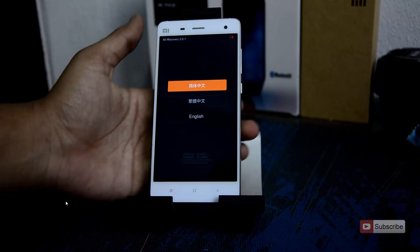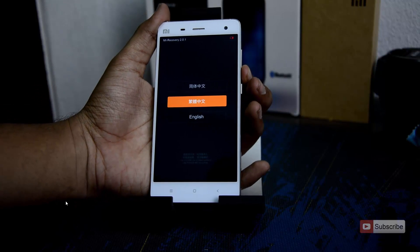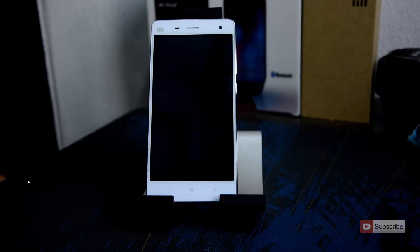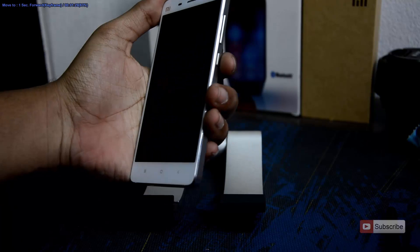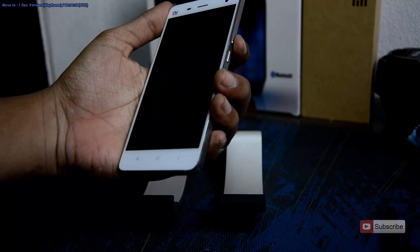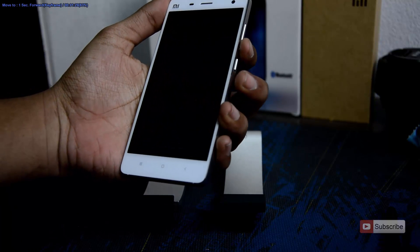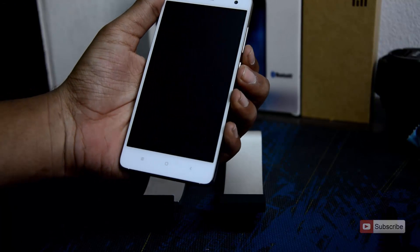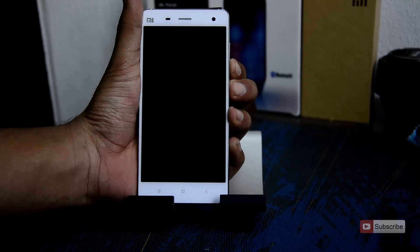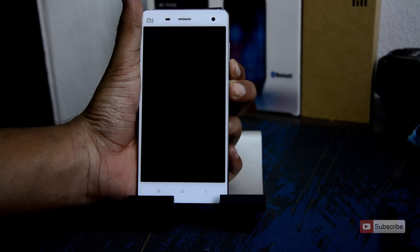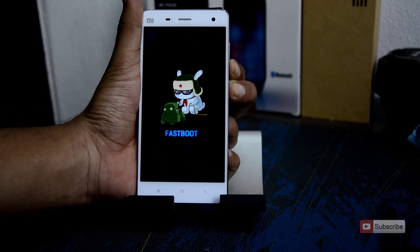This is the stock recovery, just like I have shown you before. Now to enter fastboot mode when your device is powered off, you need to press volume down and power button both at the same time until you see the MI logo. So there you have it — the fastboot mode.